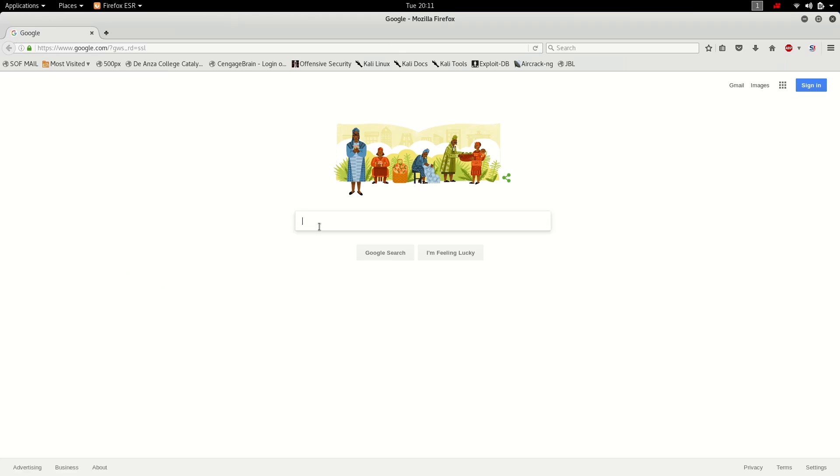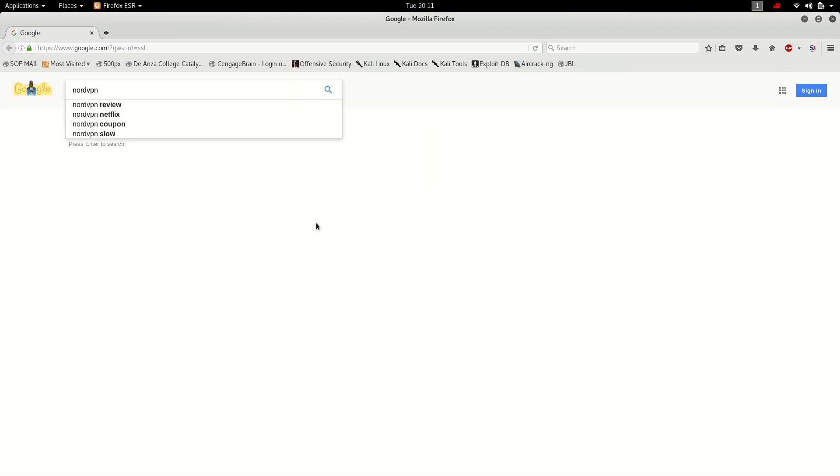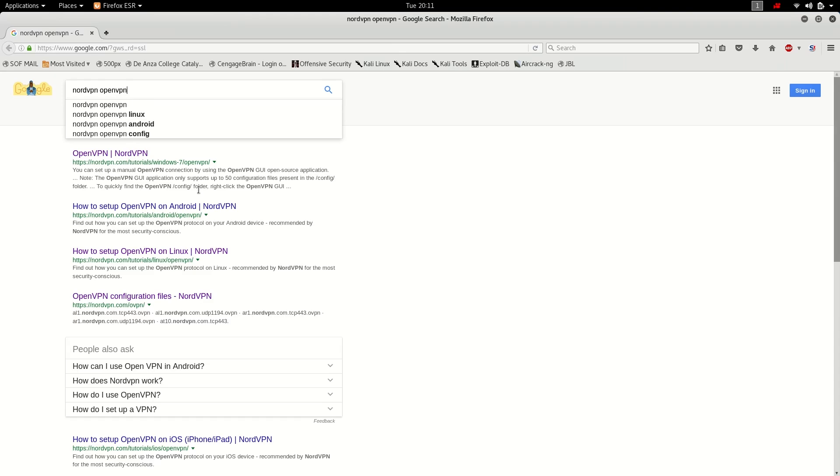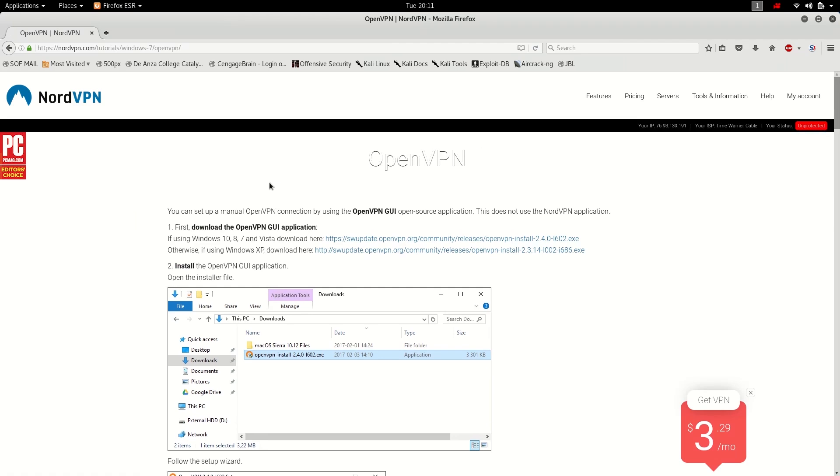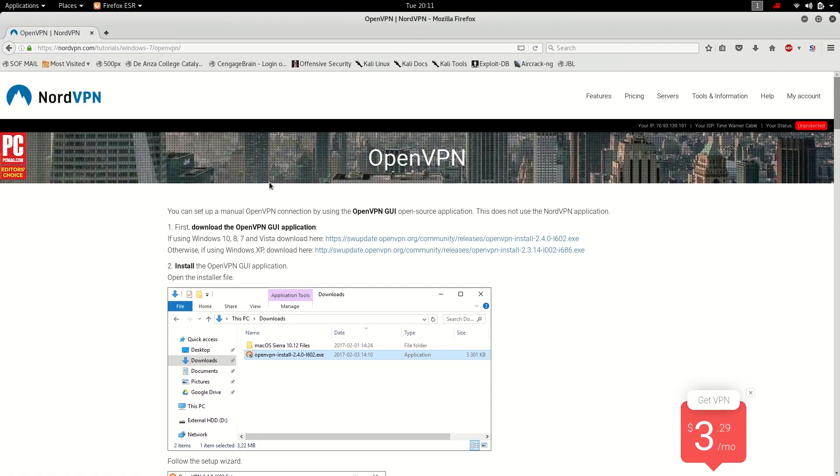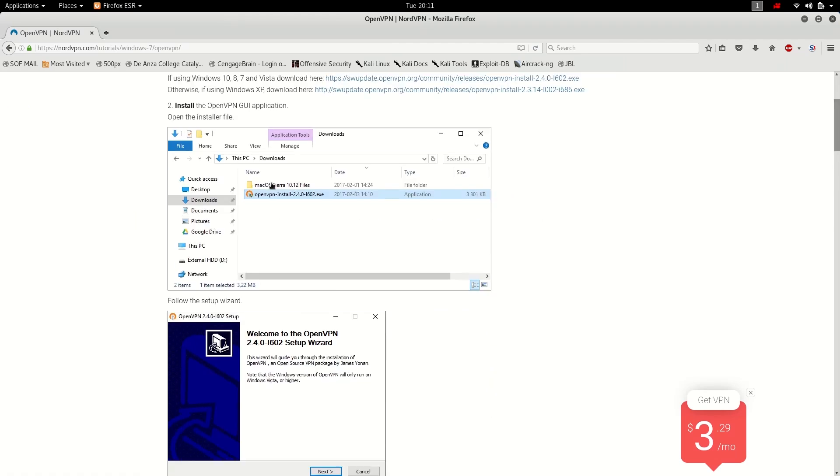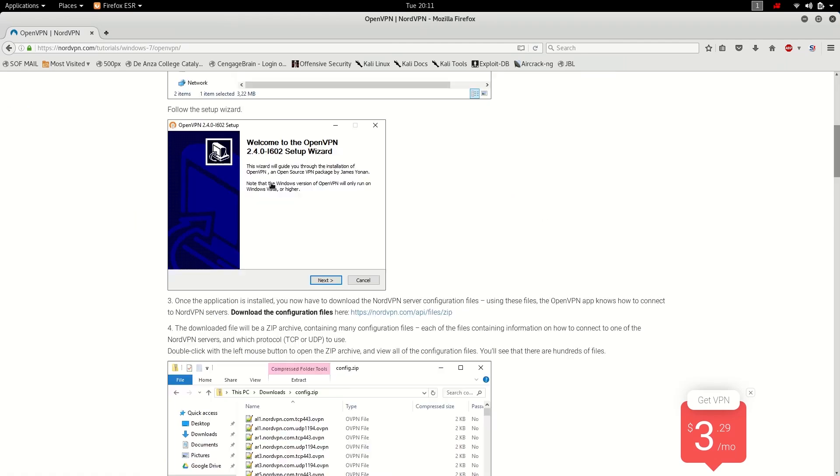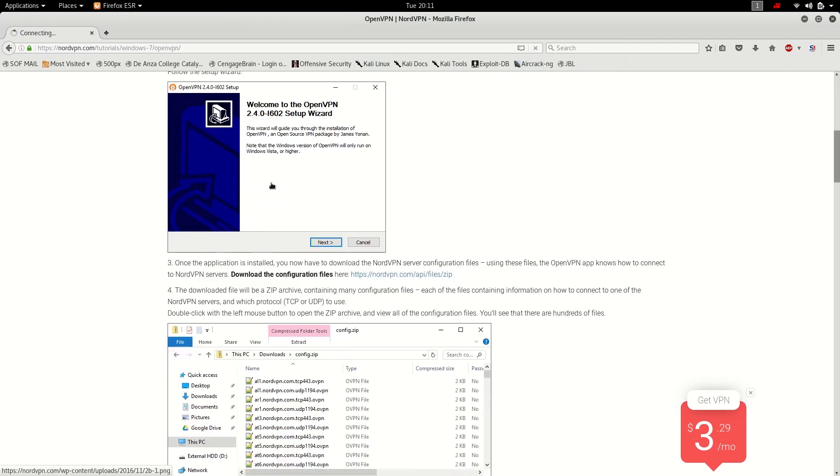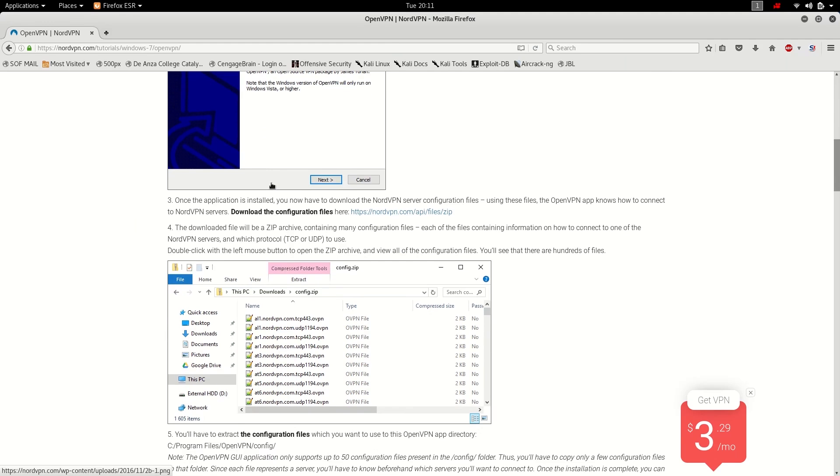In this tutorial, I'll be using NordVPN, so I'm just gonna google for NordVPN OpenVPN and download the configuration files.